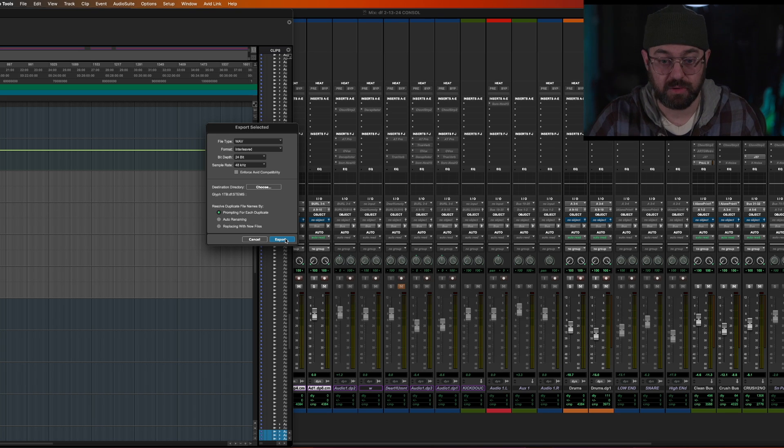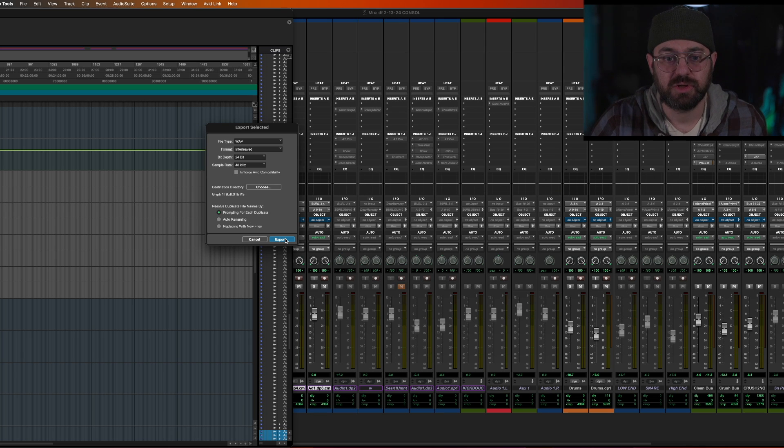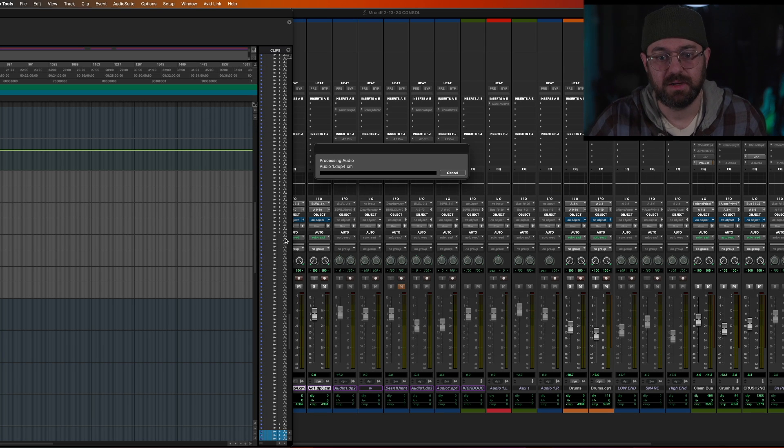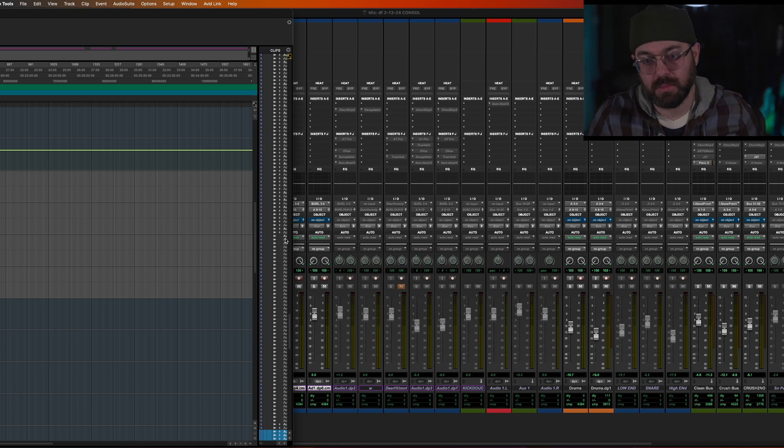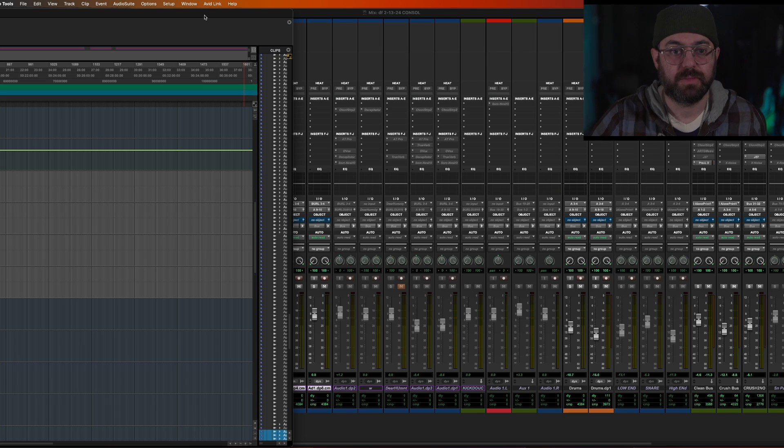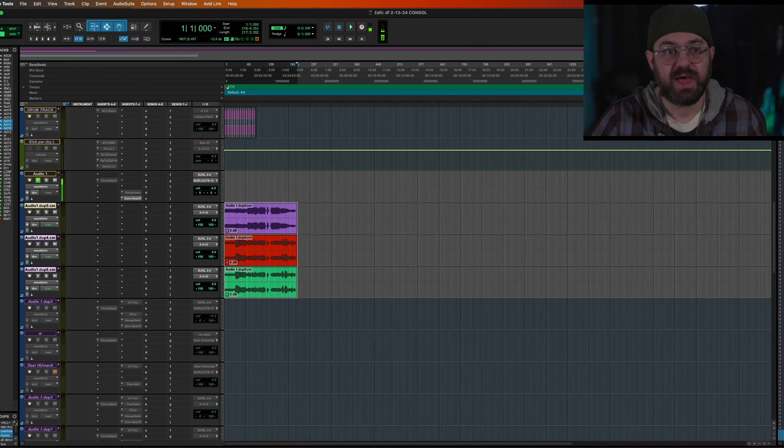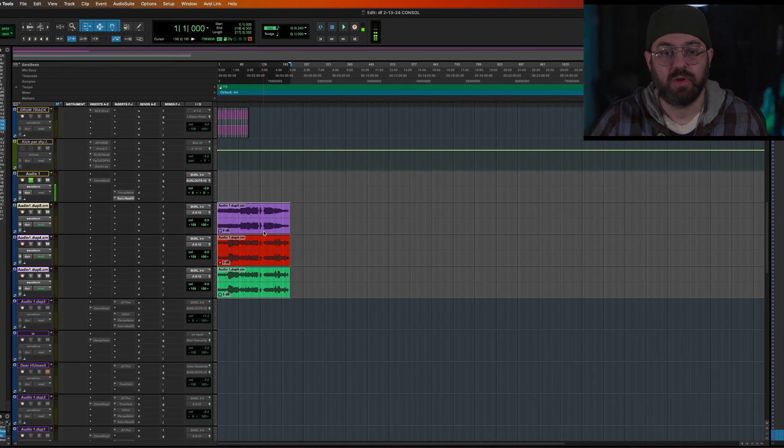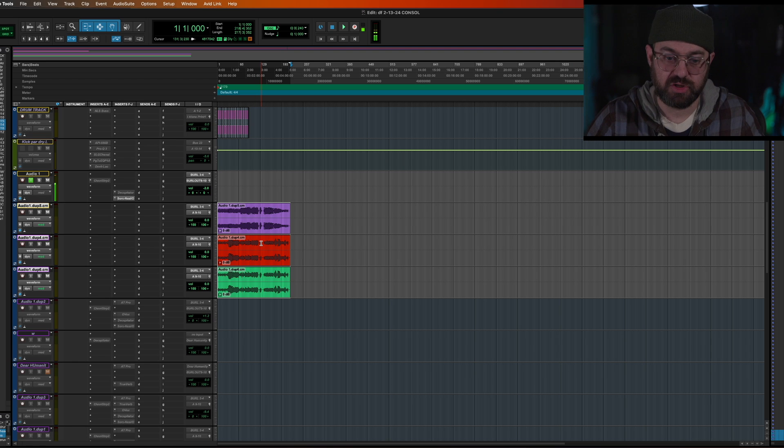The batch conversion is killer. So wave, interleaved, 24 bit, 48, hit export. Boom. Now that put all the committed effects on the tracks and all these tracks into a folder called stems.